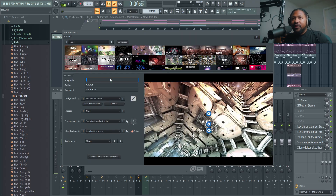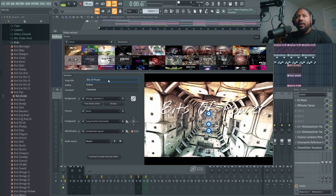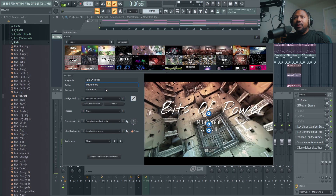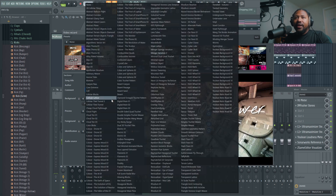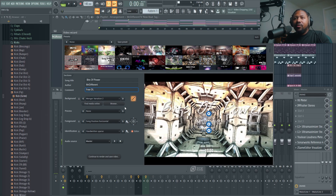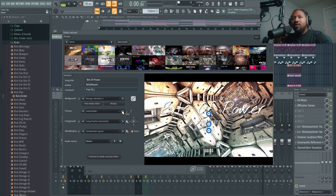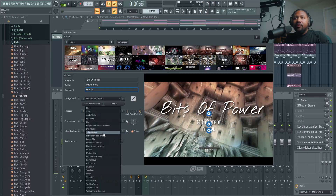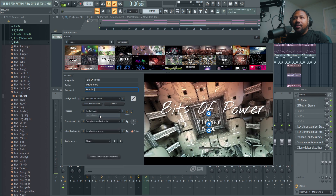The title of this song is called 'Bits of Power,' the author is of course going to be Mr. Different, and no cool comments — free DL. For the background, you guys should go in here and change it to something else if you want — just go left or right, change it yourself, add your own media, or randomize it. For processing, you can do things like audio shake — basically when the song plays it's going to be shaking, jumping, and all that kind of stuff. You've got other effects too, like blur. I like the audio shake because it's dope.